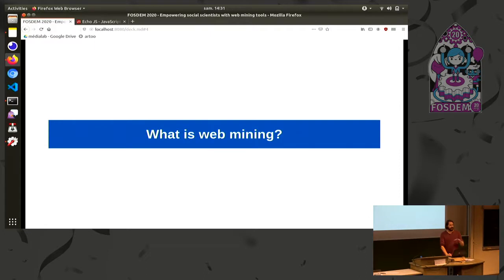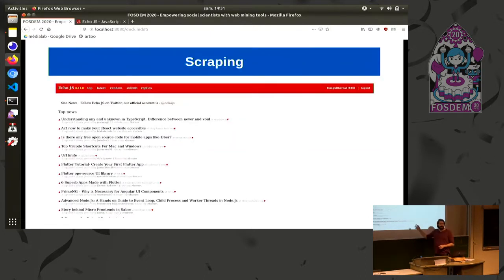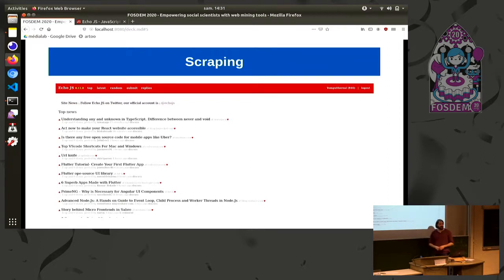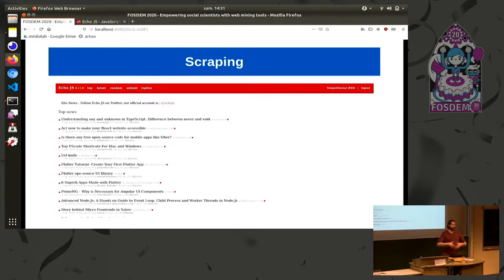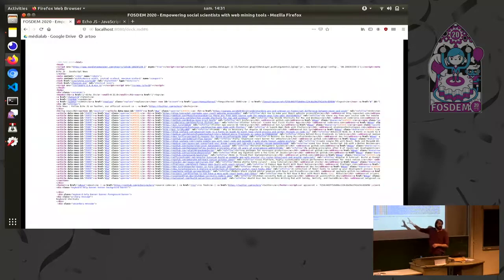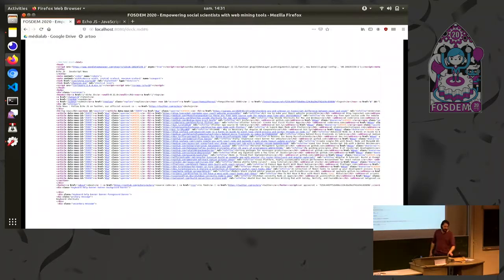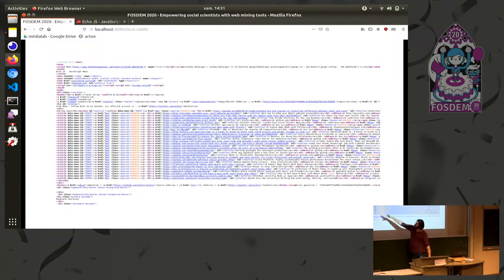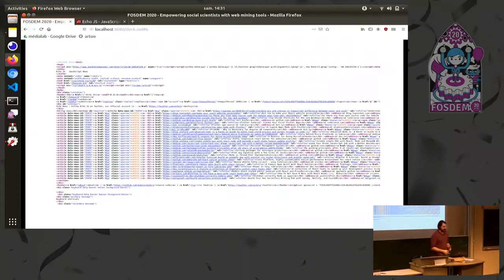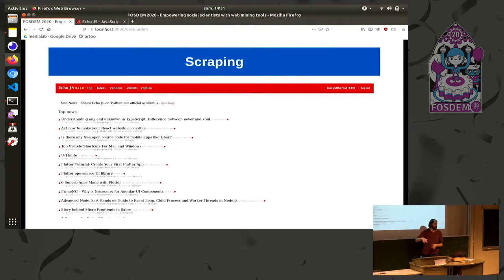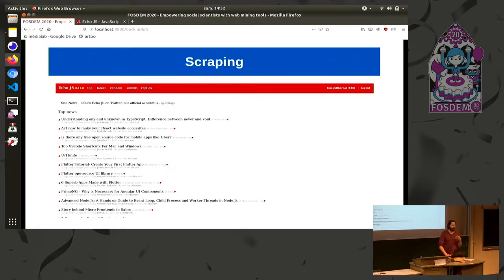So basically on a technical point of view, web mining is actually two or three things. The first thing being scraping. Scraping is the act of reverse engineering the HTML of a web page to extract the data that produces the HTML page. For instance, here you have an example which is a page from the echo.js website. Scraping would be to open your inspector, check how the HTML has been written to display this visual page and try to extract from the HTML the data that we are interested in.